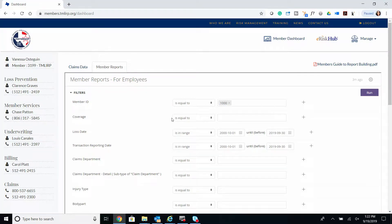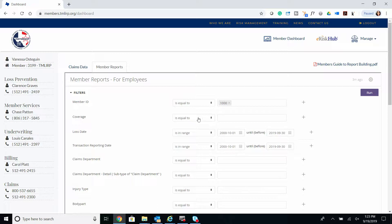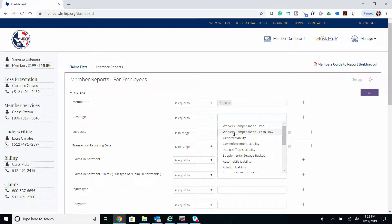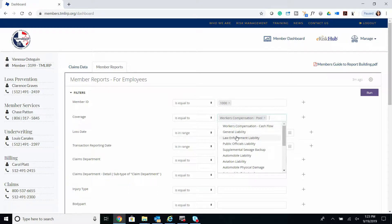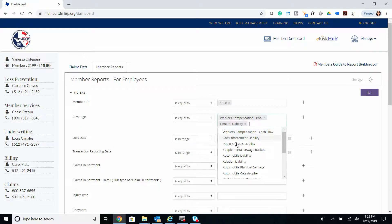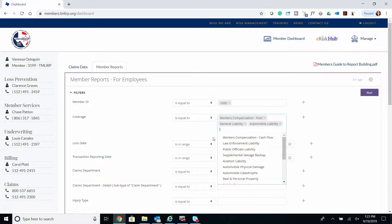We'll start with coverage. We will not filter for coverage for this report since we want to include all coverages, although you do have the option to filter. For example, coverage is equal to Workers' Compensation, General Liability, and Auto Liability.